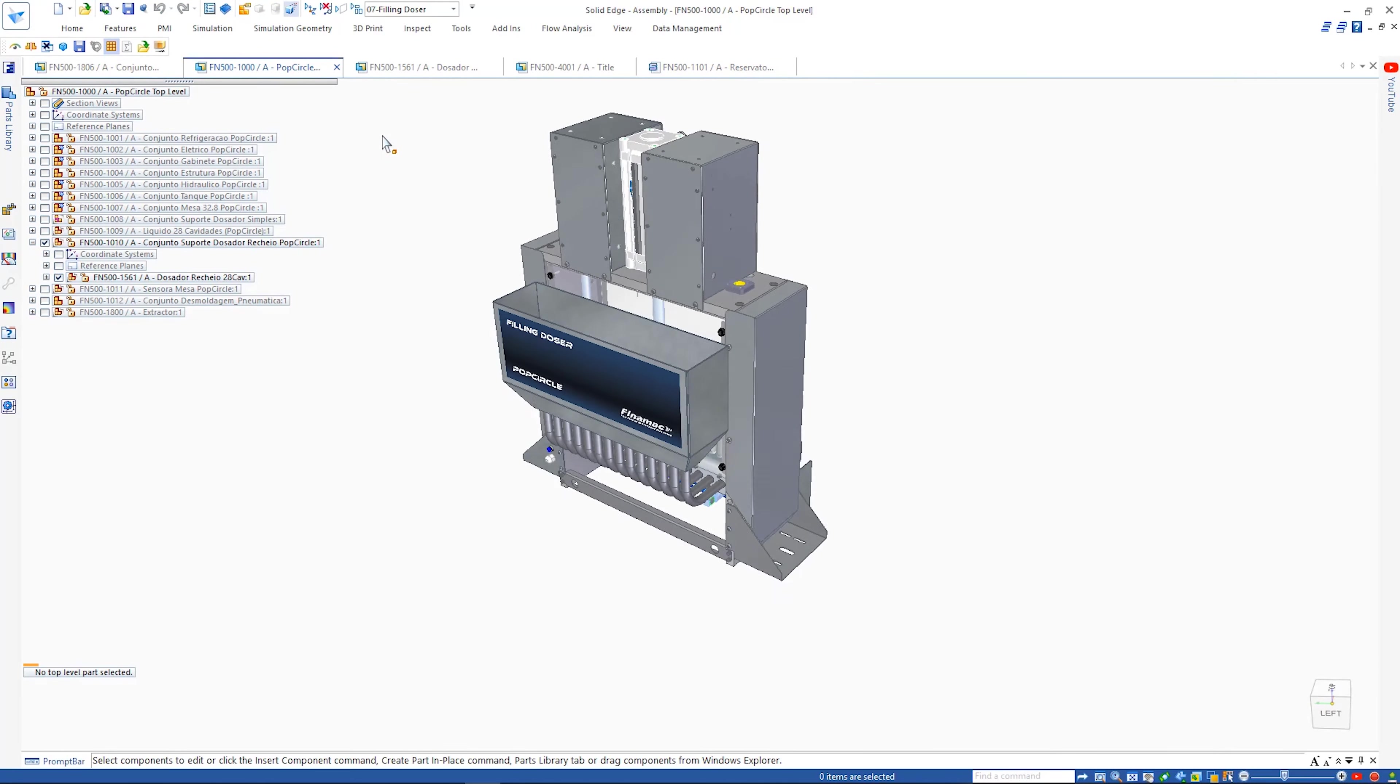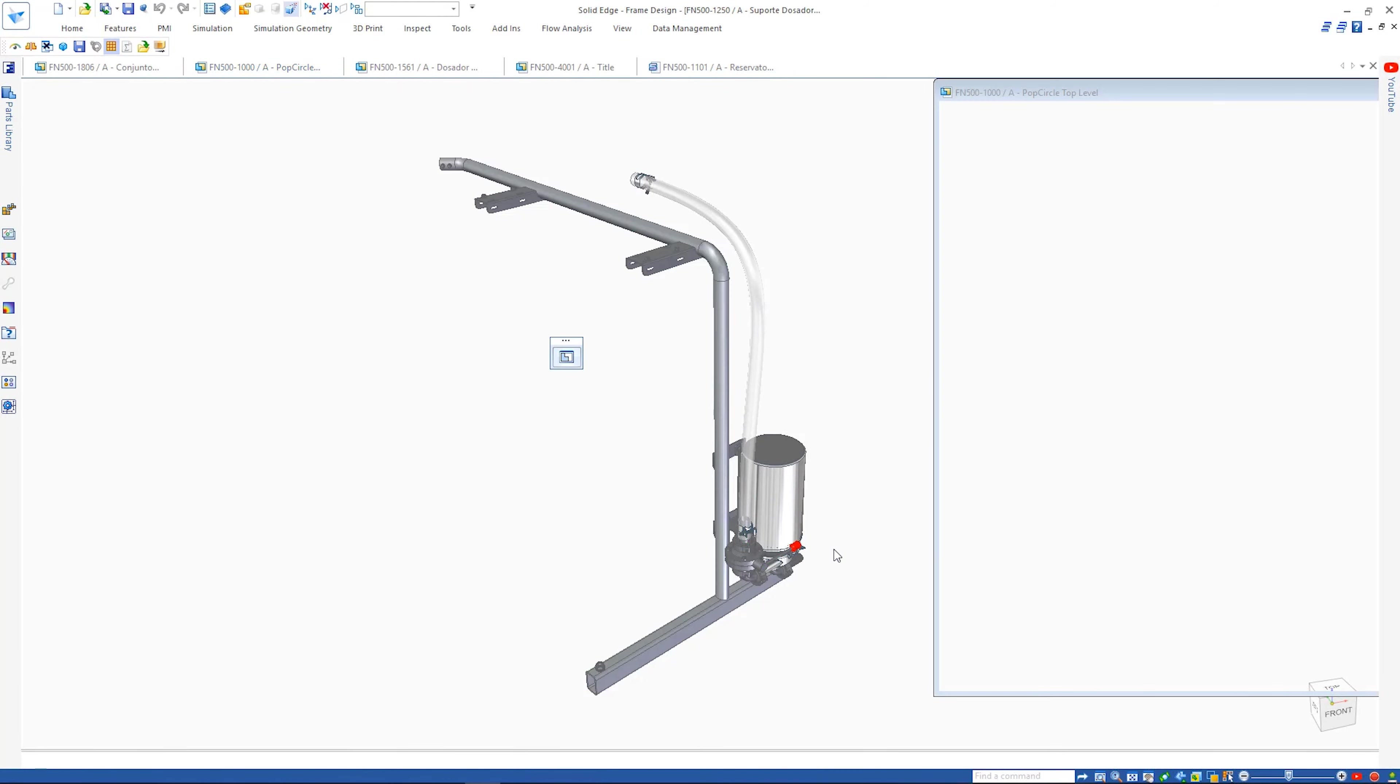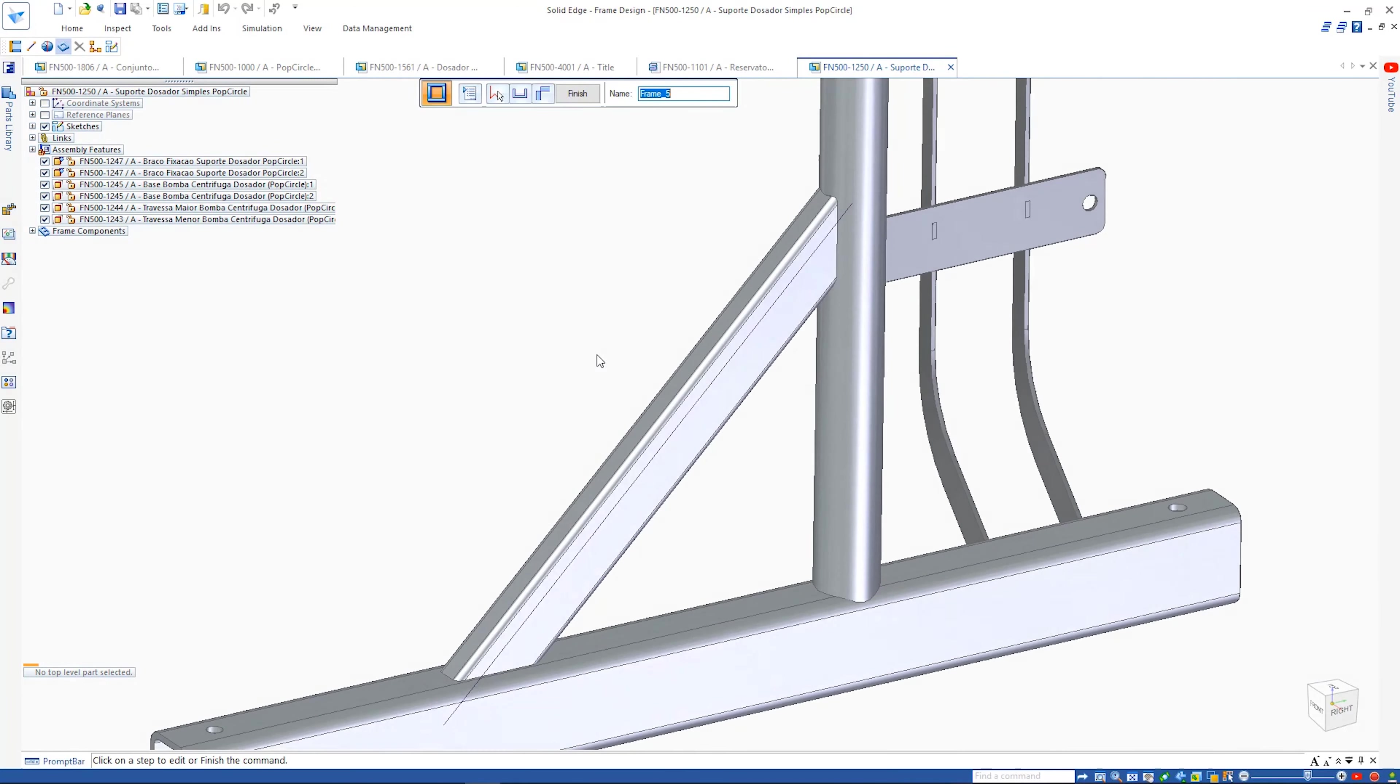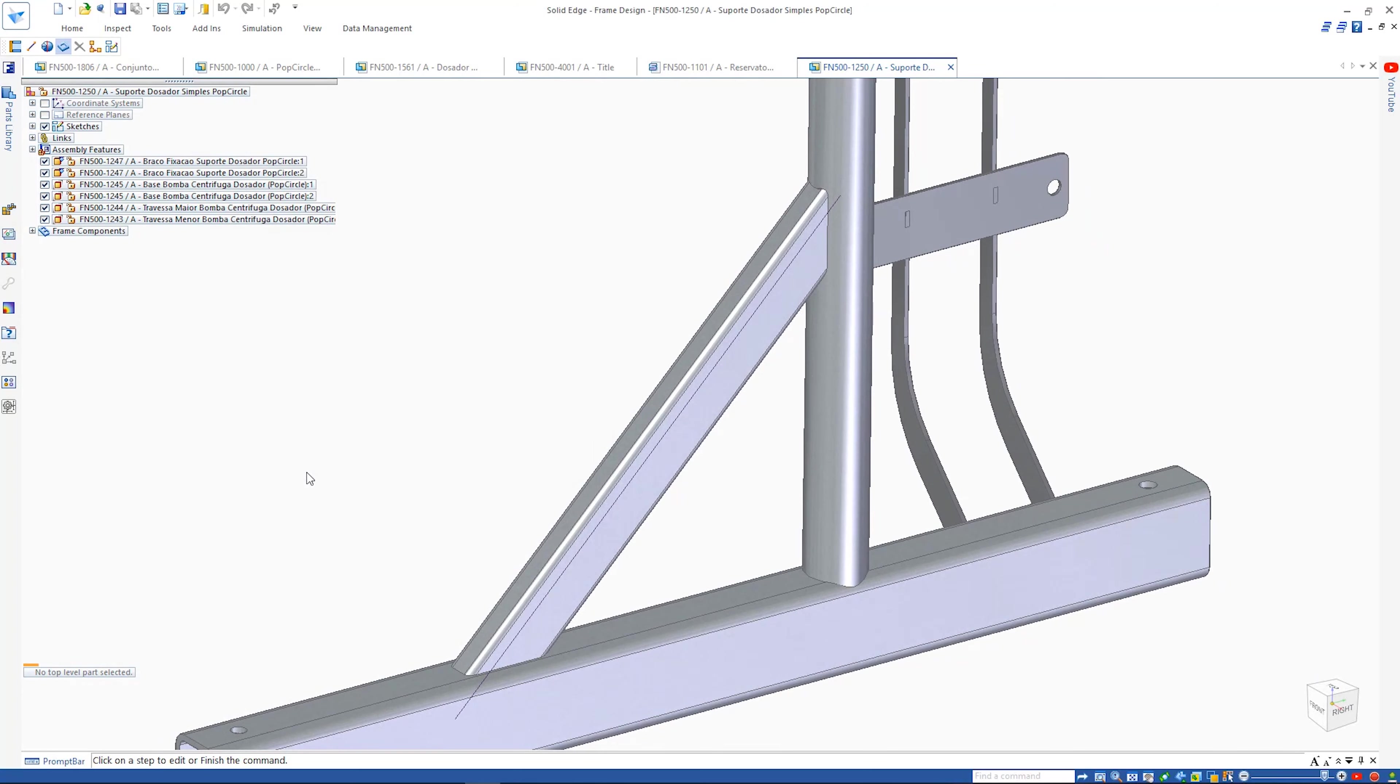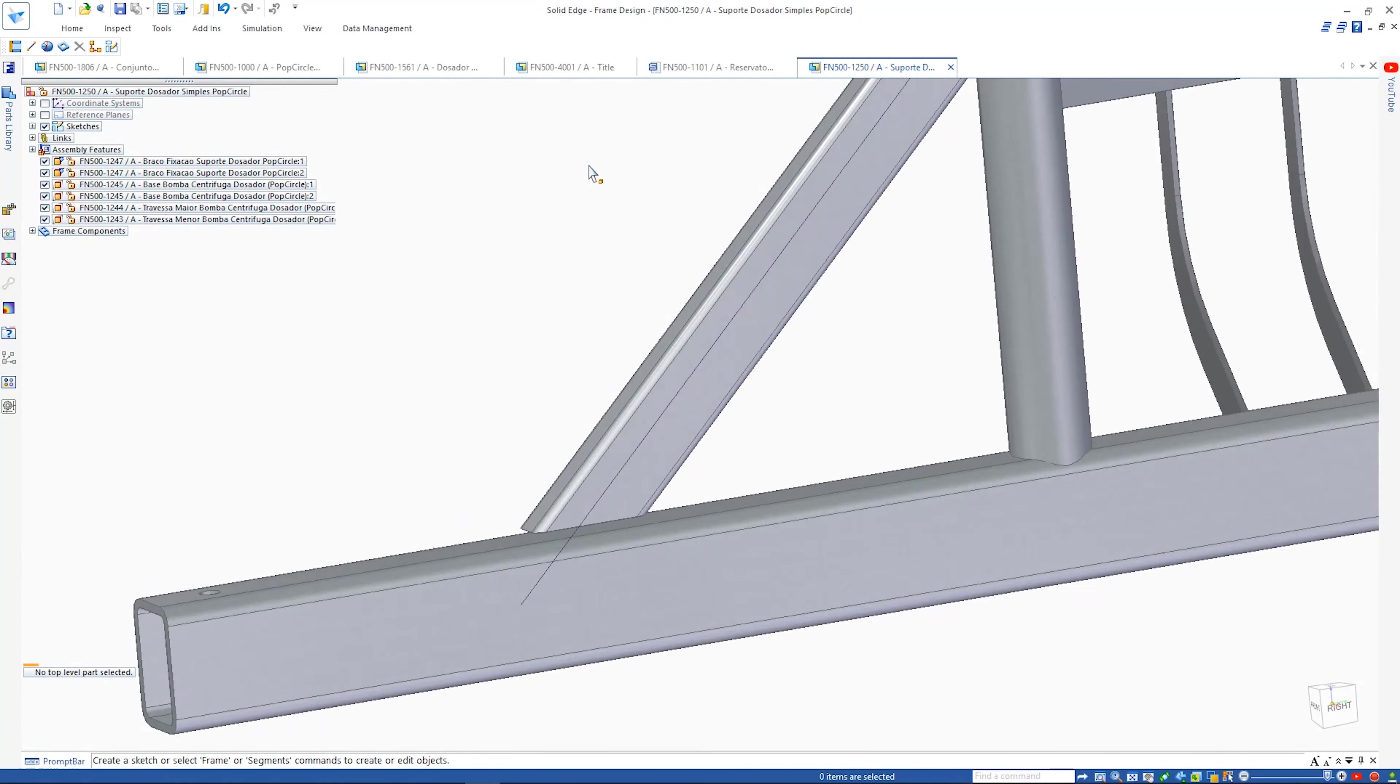Solid Edge 2021 also sees enhancements in frame design. Here we'll place a cross frame which has coping applied so that it matches the circular cross section of the vertical frame. Now we can specify a weld gap between two frames. This is especially important in generating an accurate cut length of welded frames in our parts lists.